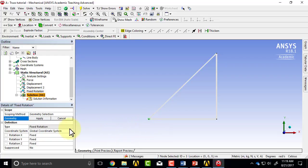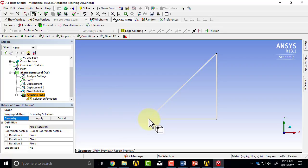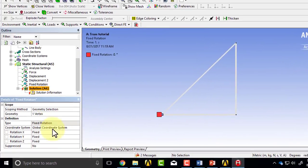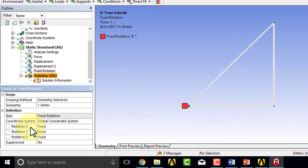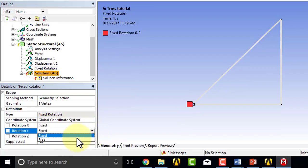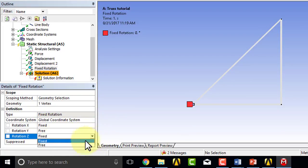And leave theta y and theta z to be free. So ANSYS will generate algebraic equations and actually calculate that. I'm essentially setting theta x_l for both of these bars in the local coordinate system to be zero.